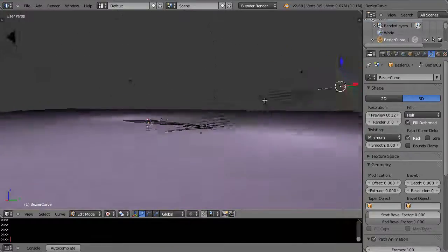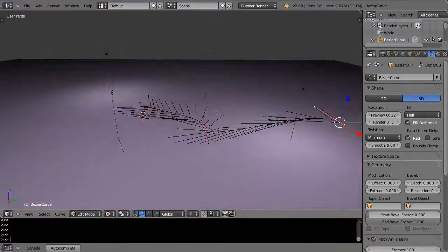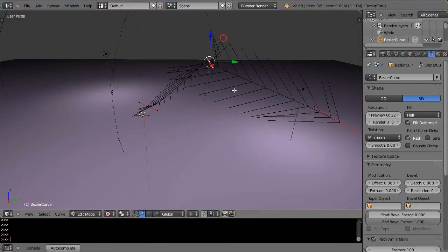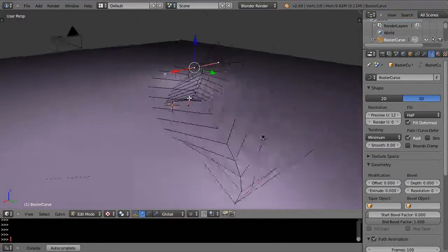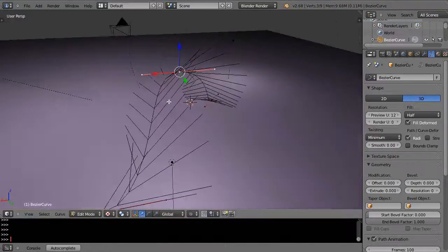Once you have that curve, I'll just say we start with that curve. That's okay for starters.